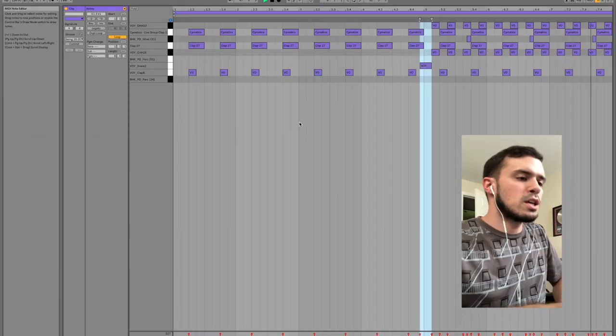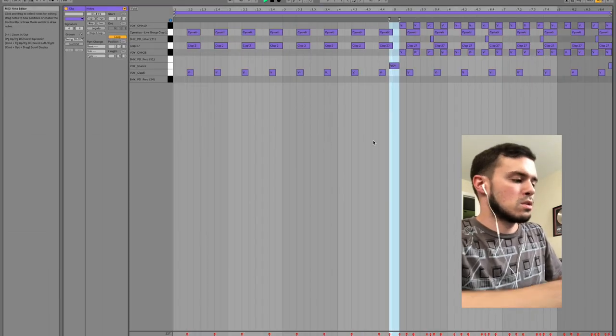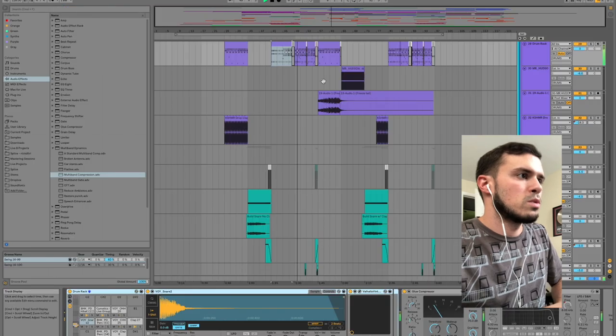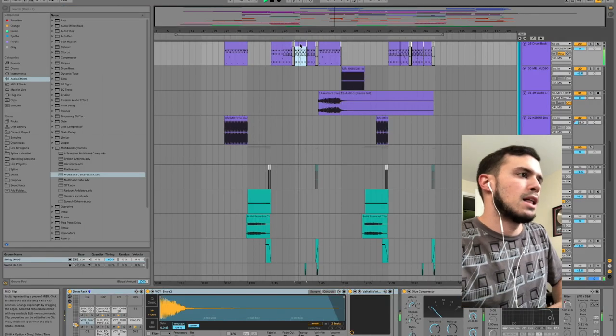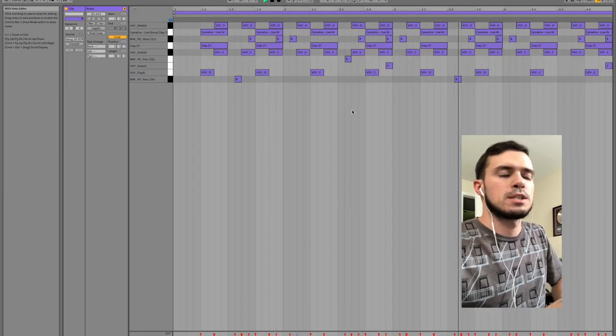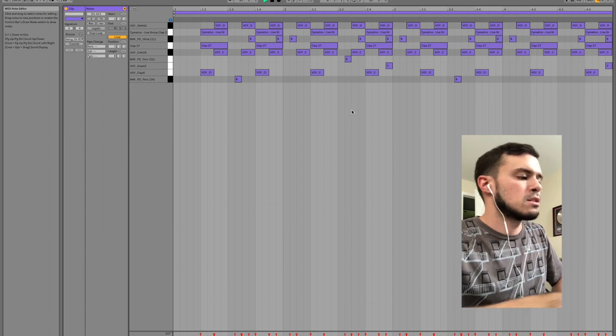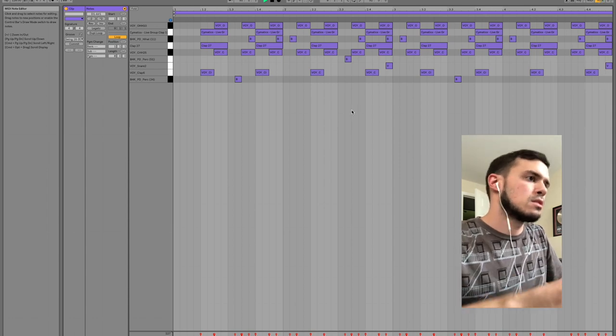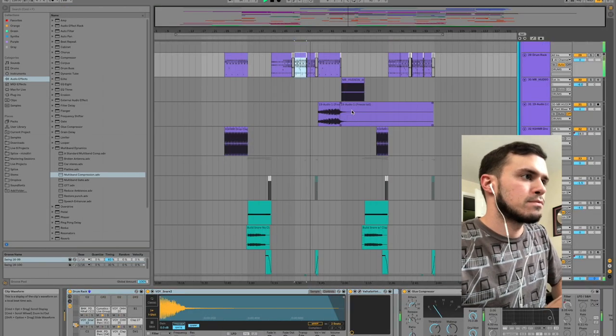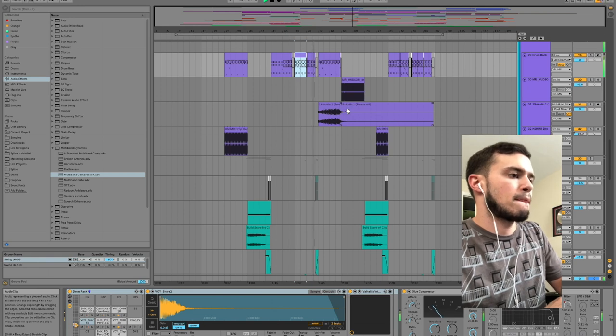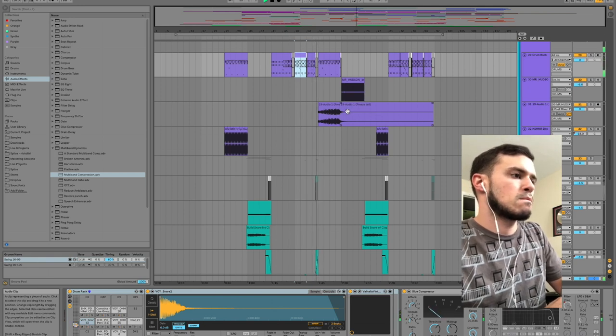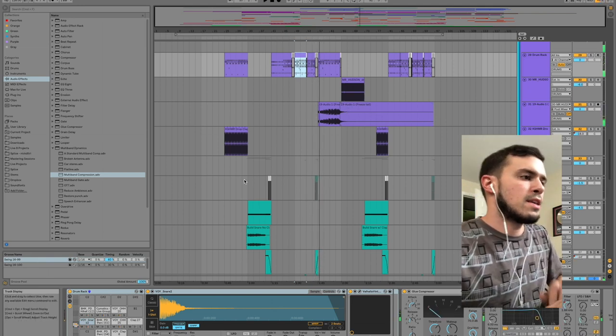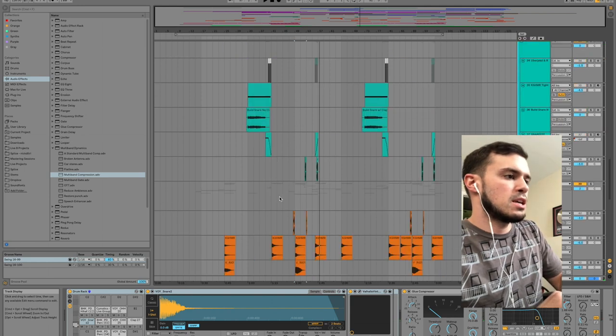You can see we just kept adding elements every four bars to these drums. And then the only thing missing there is the lead.